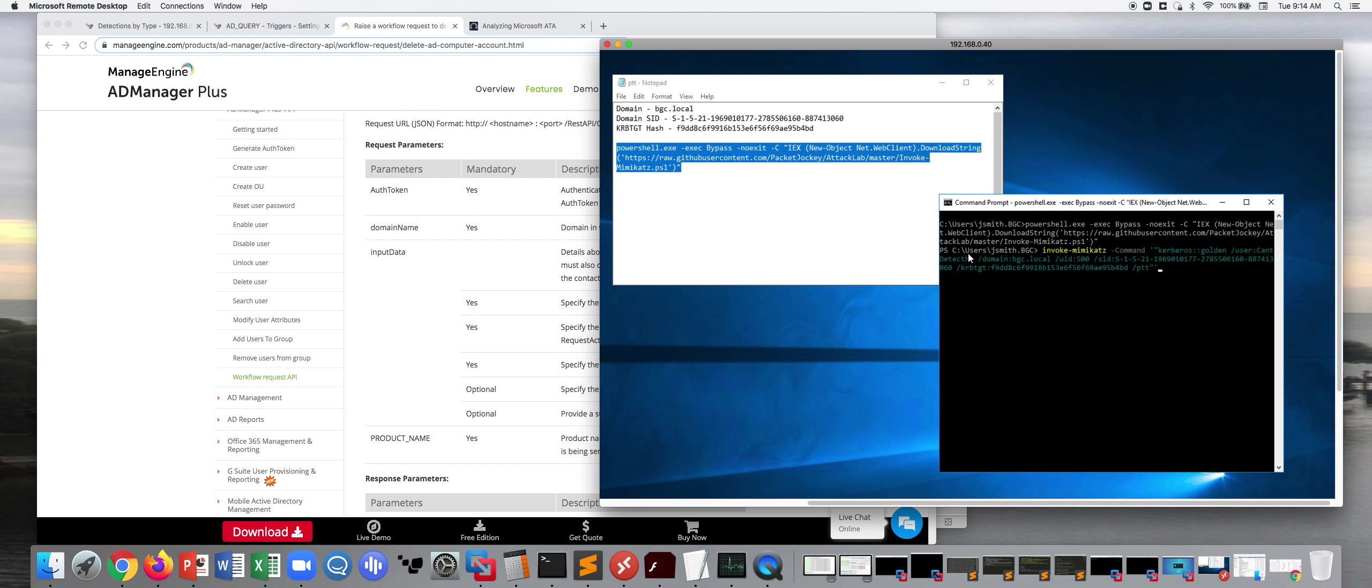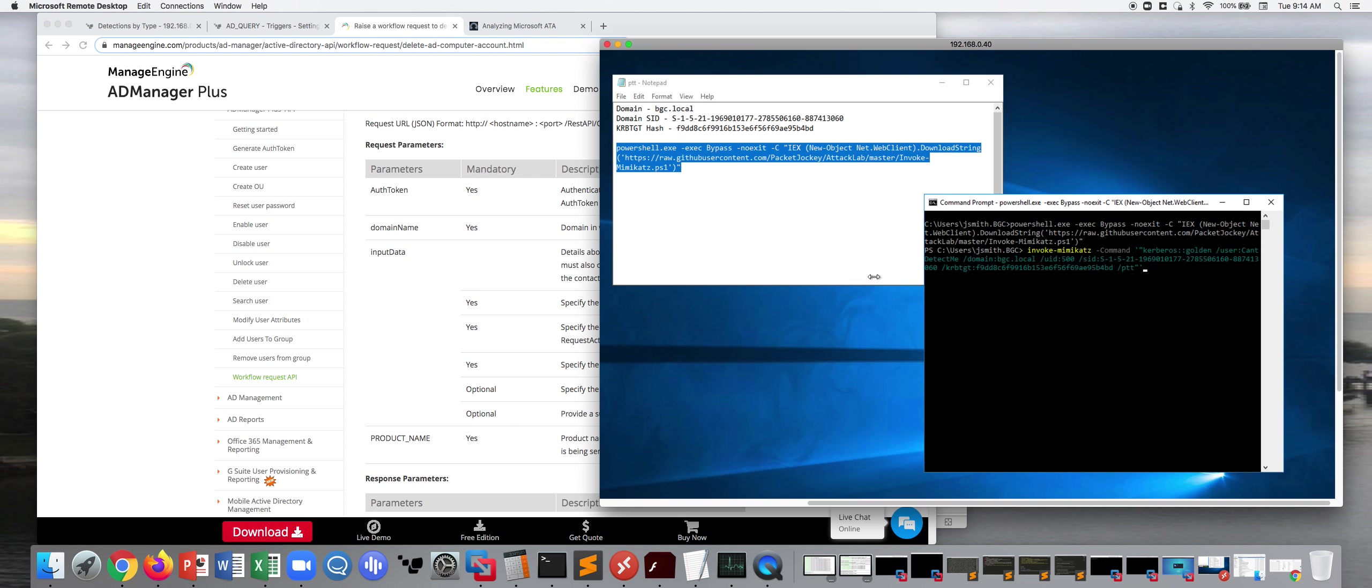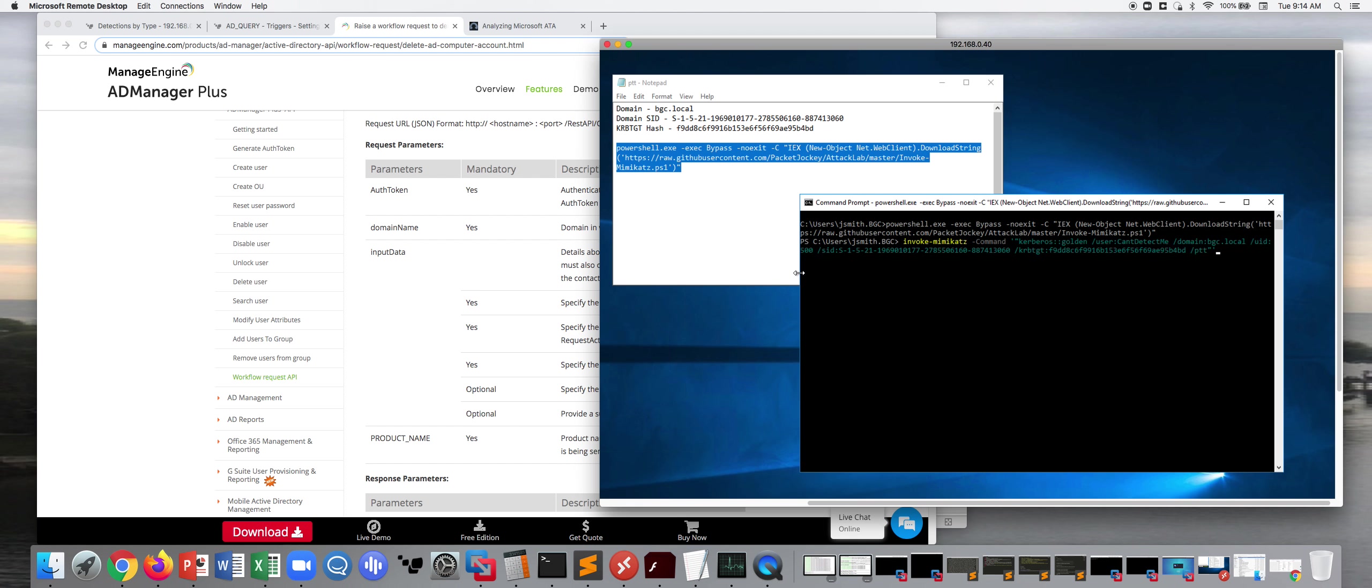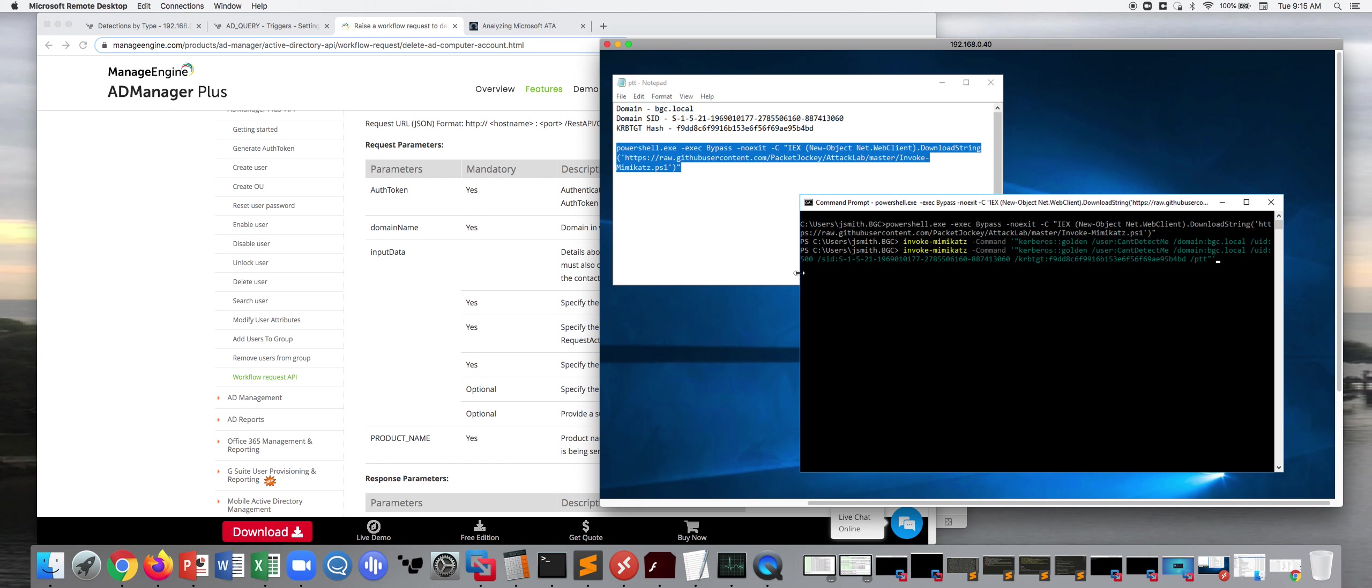So here I'm going to go ahead and create a golden ticket. Let me just make this a little bigger. So I'm going to go ahead and name the user. There you see my old user that I was testing with was named Can't Detect Me. Let me think of another pithy name that I can use here.